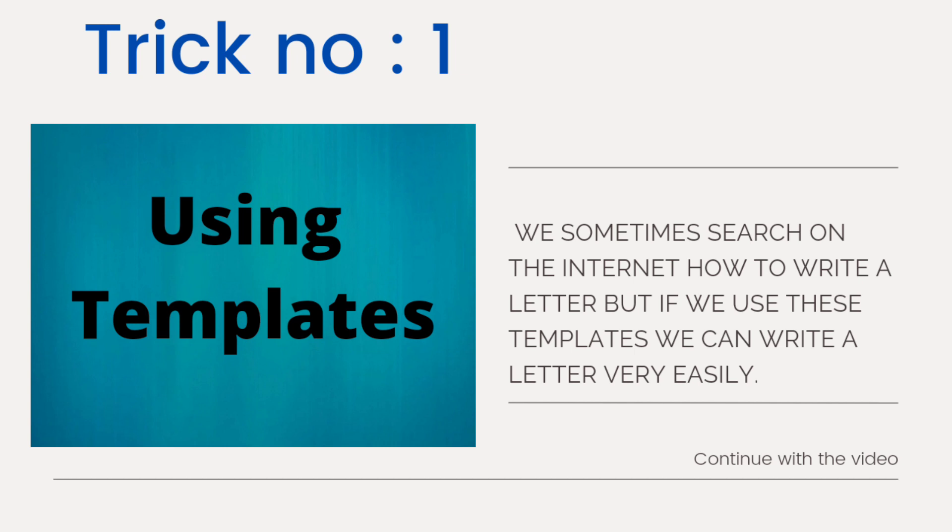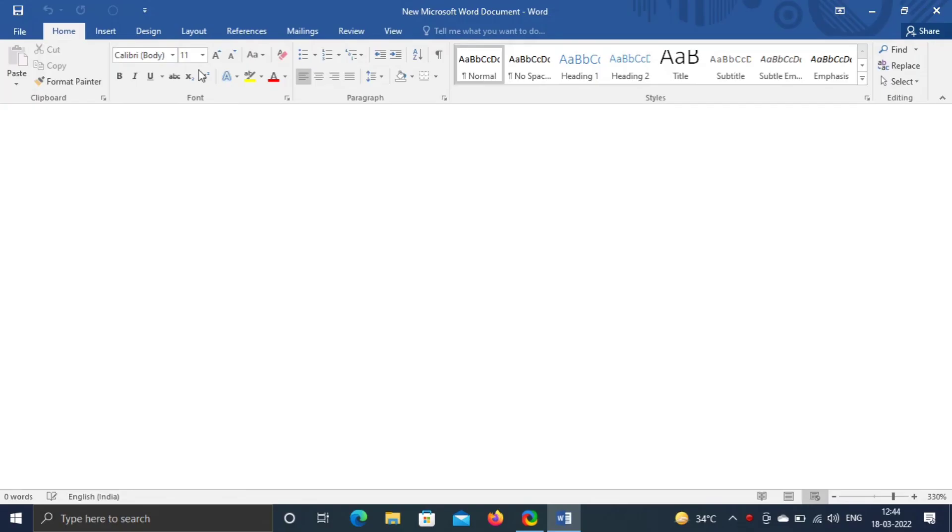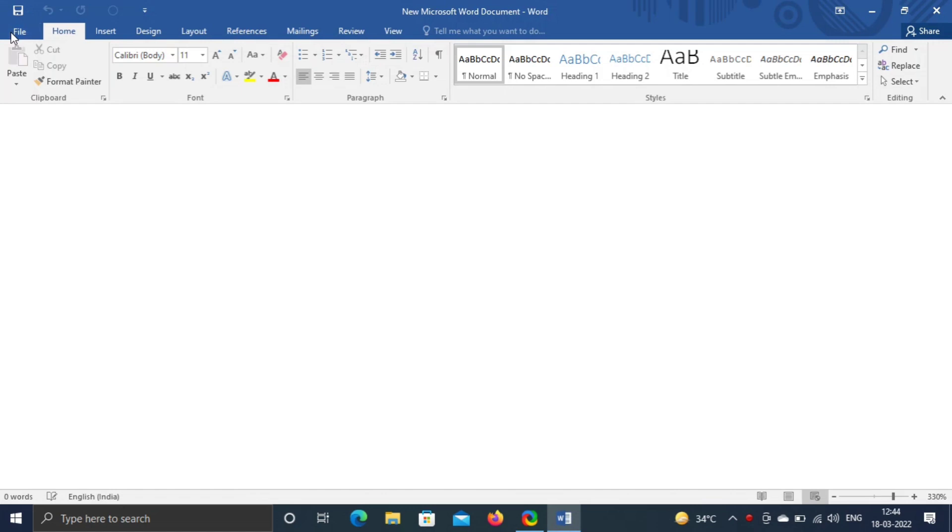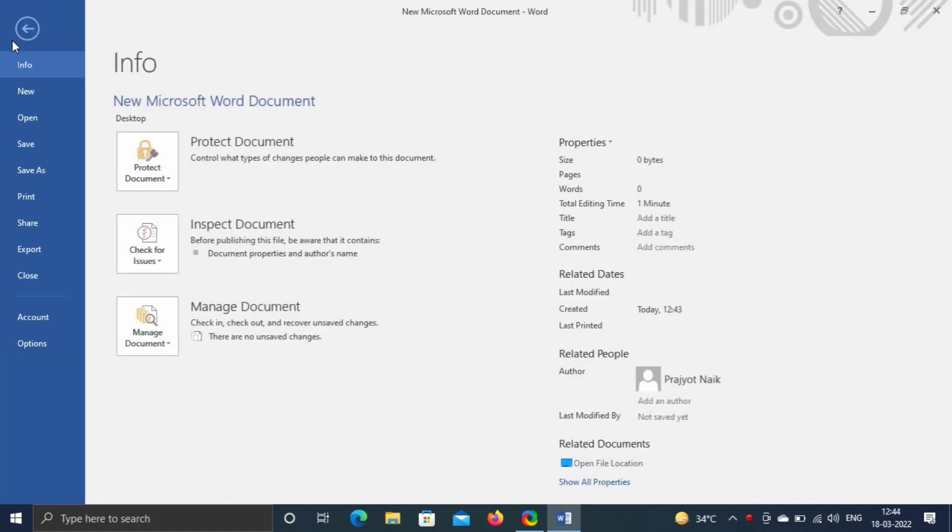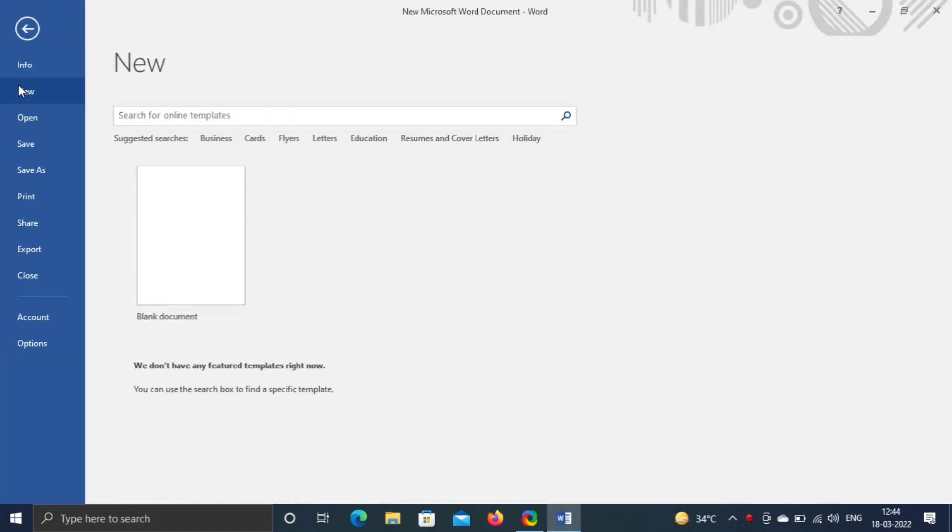Trick number one, using templates. Go to file, new. Now you can see different suggestions like business, flyers, letters, cards, education and many more. You can search online and select as per your need.